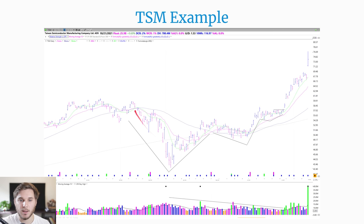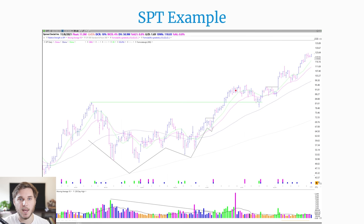Moving on, we've got another example from TSM — one that Mark Minervini actually traded. We have the March correction, one contraction, two, three, and then here is the pivot point. You see a nice blast off through the pivot around 57.50 and a quick directional move getting into profit right away. I love how it holds that 10-day simple moving average after the breakout — that's really a sign of a very powerful stock when you see it hold the short-term moving average after a burst up on volume.